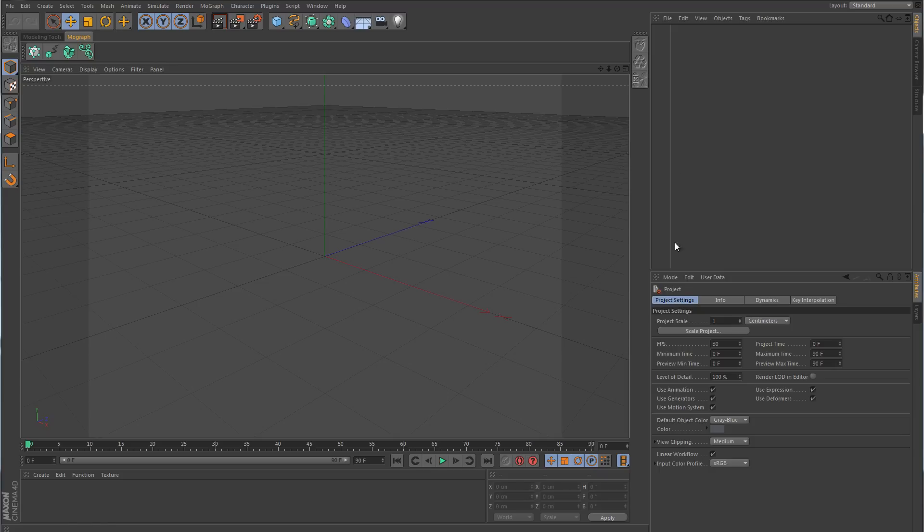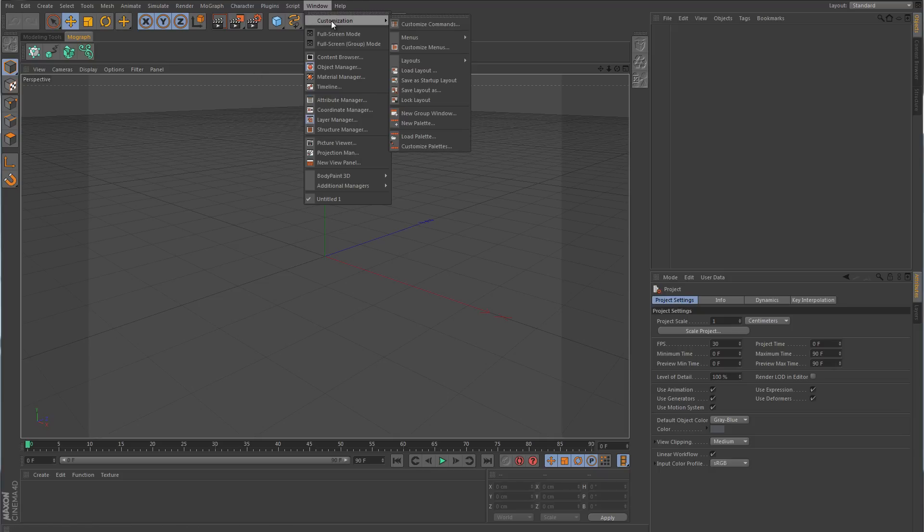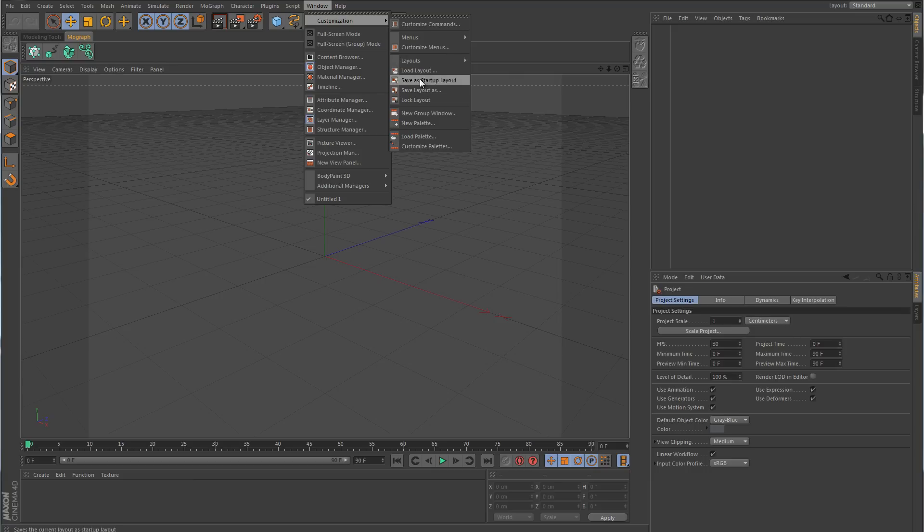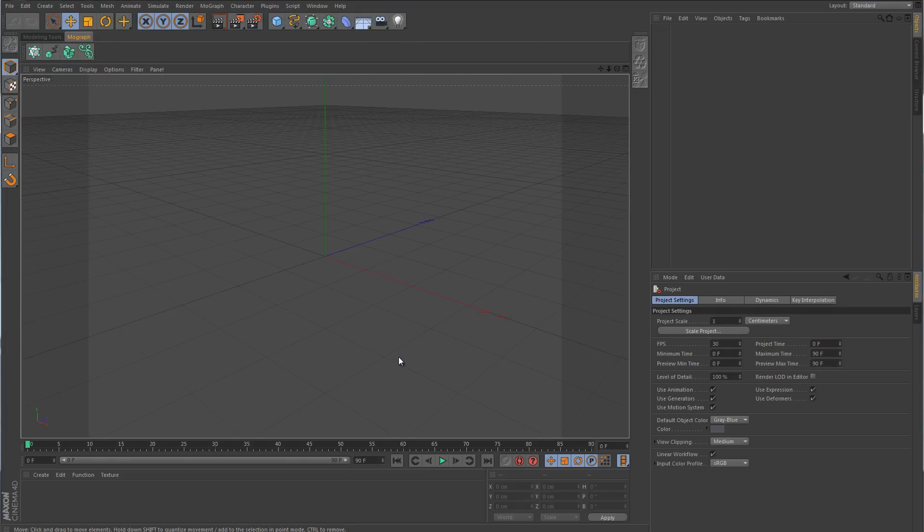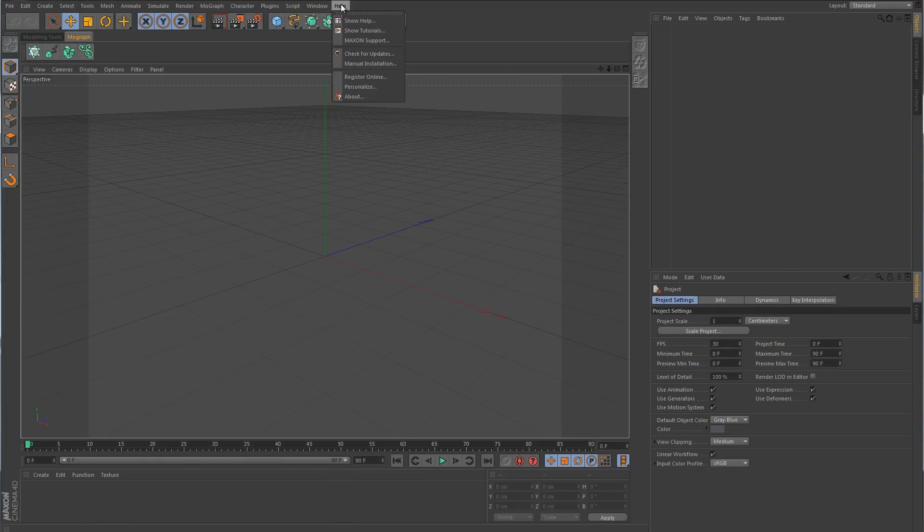And then when you're done, all you need to do is go to Window, Customization, Layouts. I'm sorry, not Layouts, but we want to go to Save Layout As. That will take you over here, and you just give it a name and click Save. And then you want to go back and choose it as Save as Startup Layout. That way, every time you launch Cinema 4D, your new layout will be automatically launched by default.